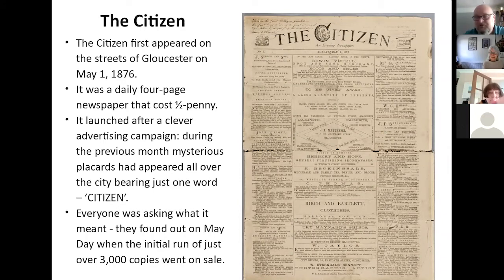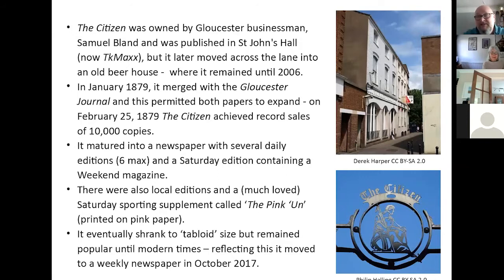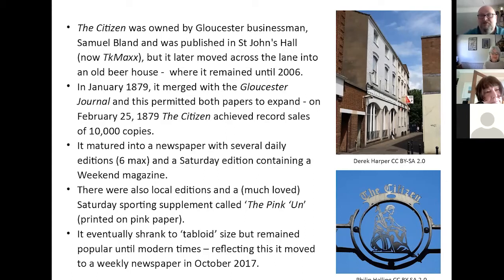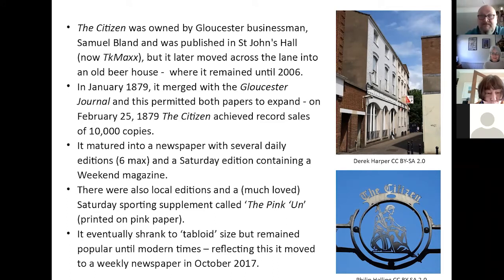The actual selling price was not much at all — what they wanted was the money from the adverts. It was owned by Samuel Brand, published in St. John's Hall, which is now TK Maxx in Gloucester, but it later moved across the lane into an old beer house where it stayed until 2006 before it moved to Cheltenham. In January 1879, it merged with the journal, and the two publishing houses did very well. On February 25th 1879, The Citizen achieved record sales of 10,000 copies.